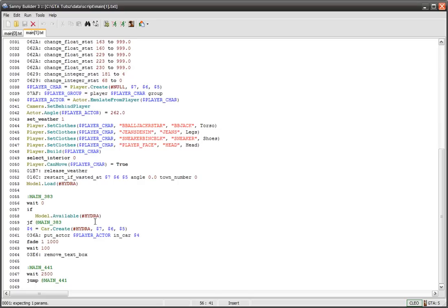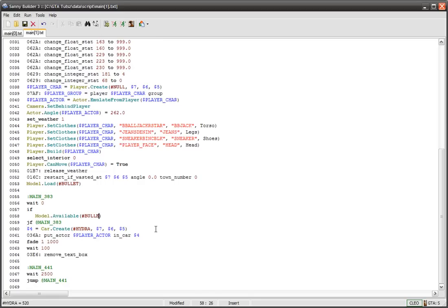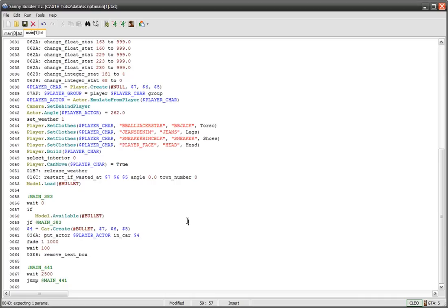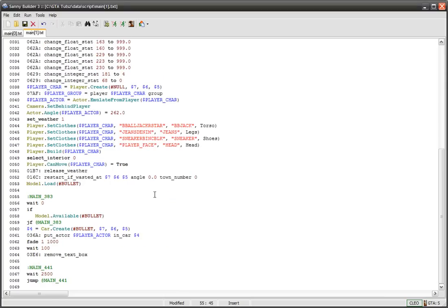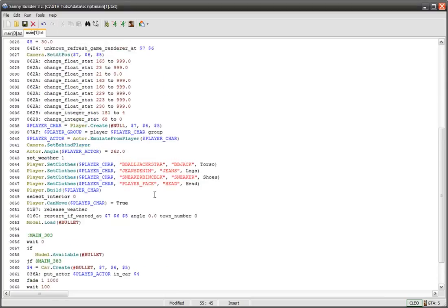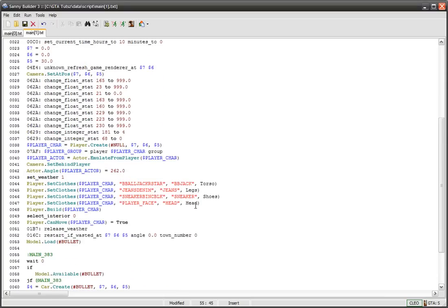So we're going to change this really simple. Where it says Hydra, every time it says Hydra we're going to change that to B-U-L-L-E-T for a bullet. That's all we really need to do to get that happening.